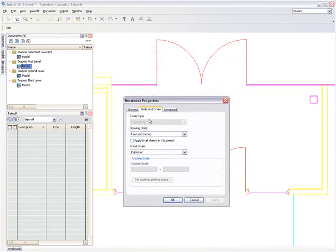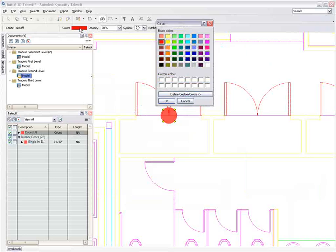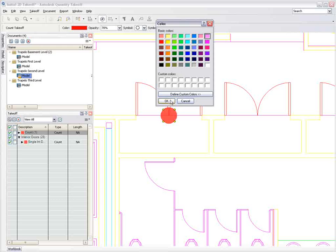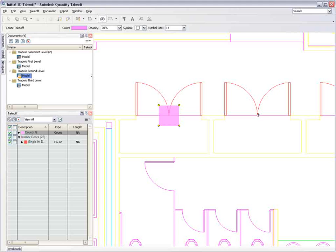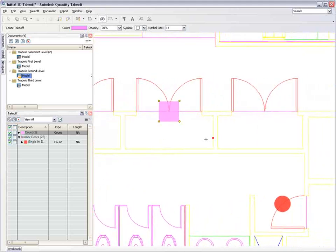Let's focus on some of the manual takeoff tools that are available to you. When quantifying the number of doors on a project, you need a means of marking each door as you count them. Autodesk Quantity Takeoff allows you to use different colored pens and symbols to classify each door type and keep track of the count as you work through the sheets.